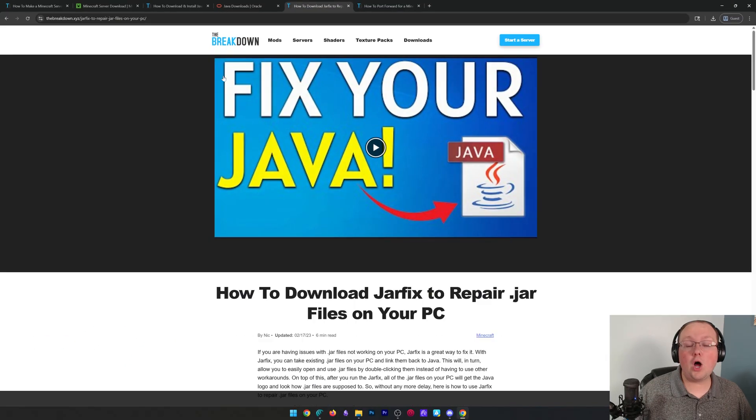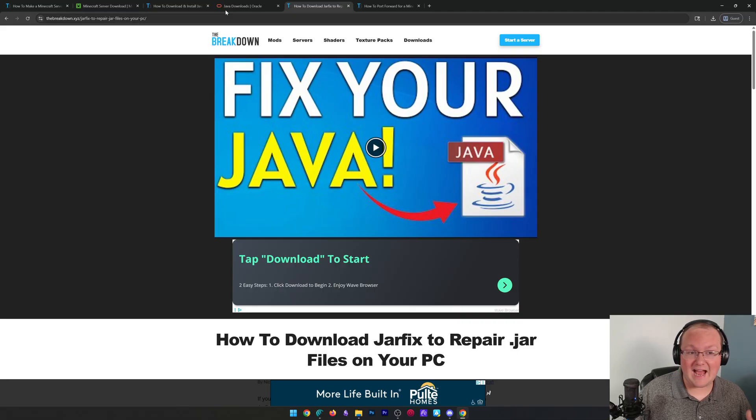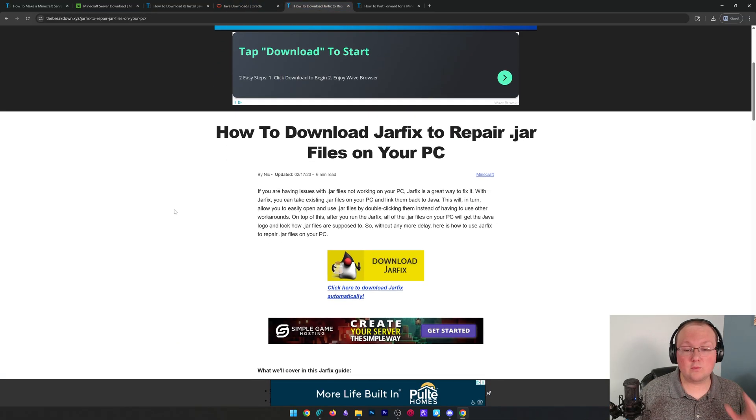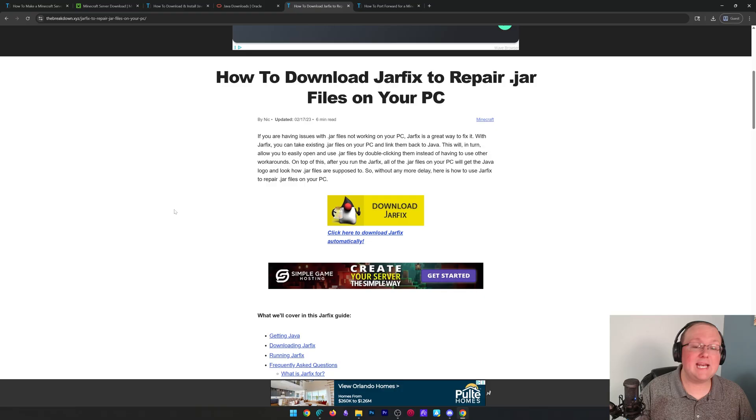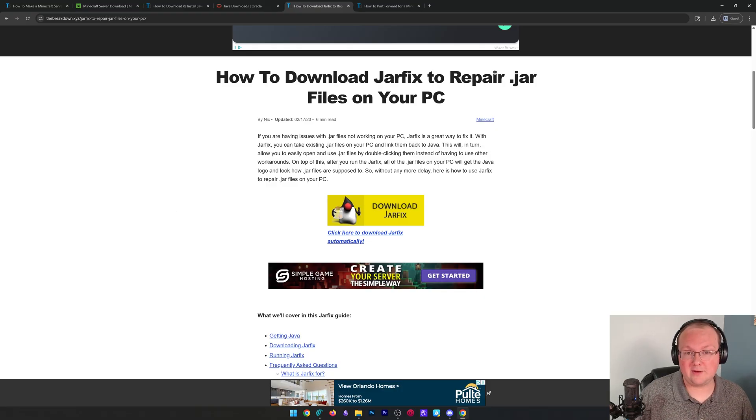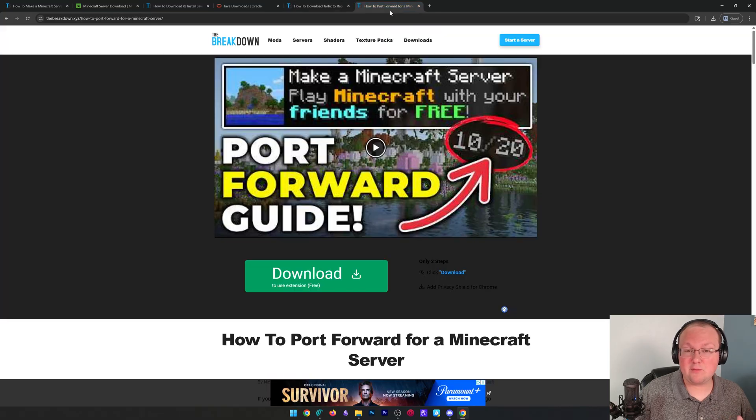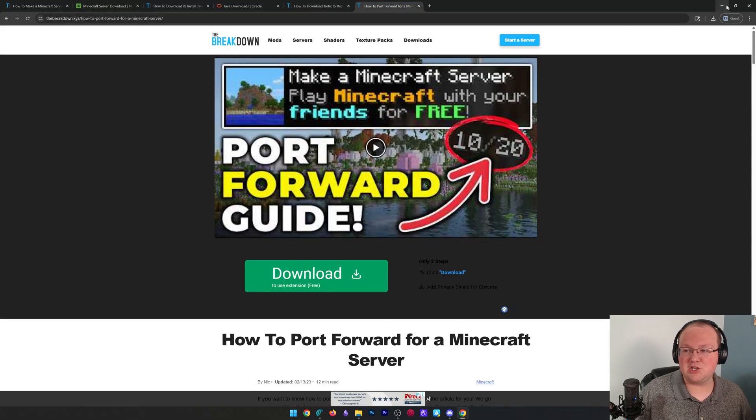From there, you'll also need to run the jar fix. After you get Java, download and run this program. It's going to be quick—it's going to be instant—and it's going to link that server file to the Java program you just downloaded. Honestly, this is where most people get stuck when starting a server, so I wanted to mention it.